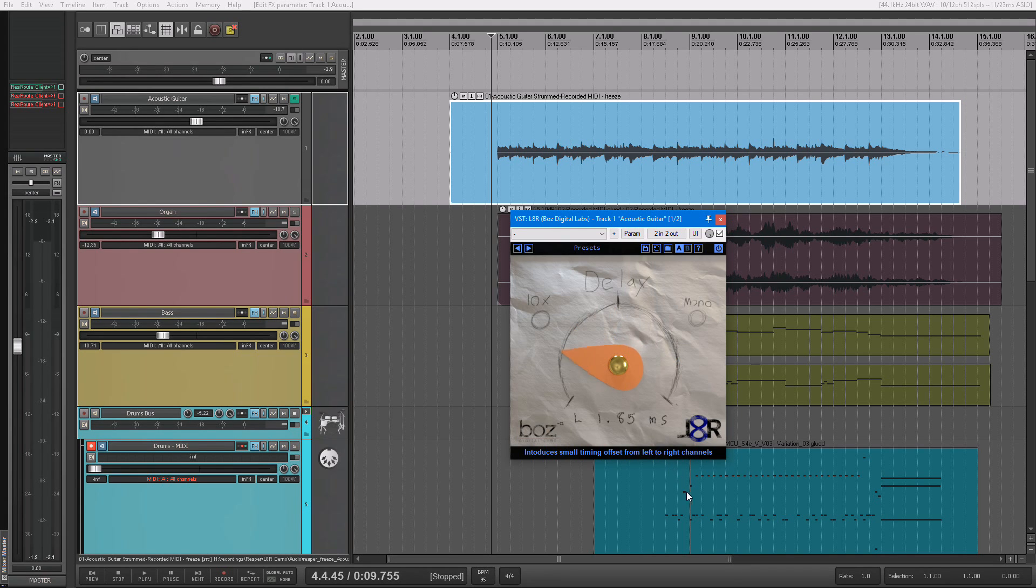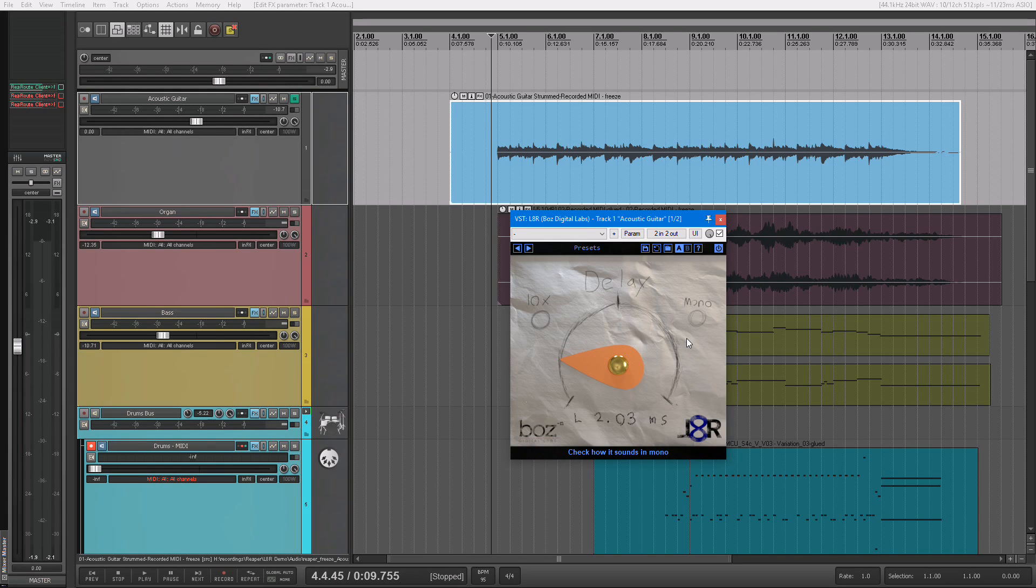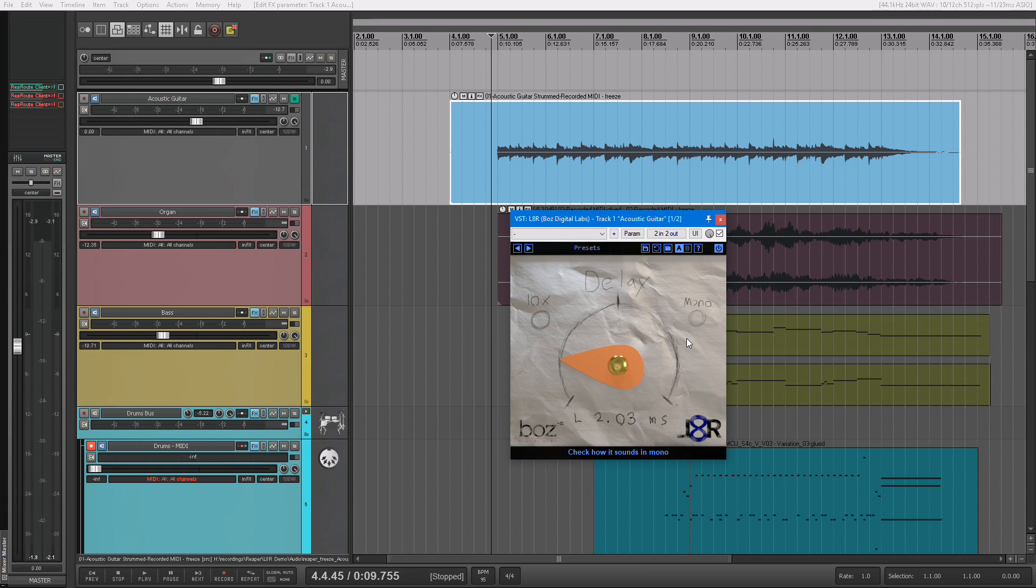And when I come to the left, it's going to put a small delay on the right channel so it's hitting your left ear first, and it sounds like it's coming from the left. And in headphones, this sounds far more natural than a standard pan knob.